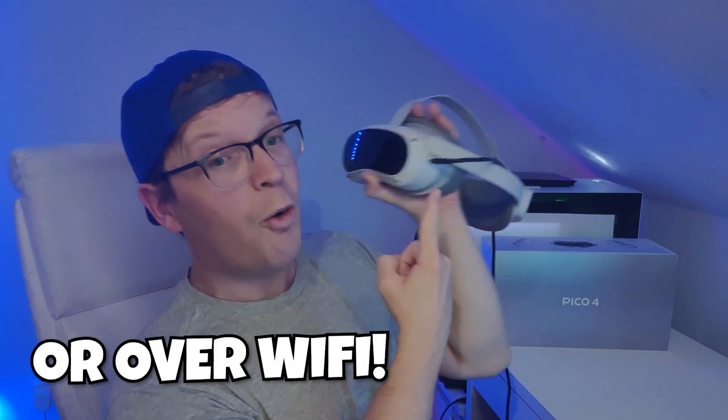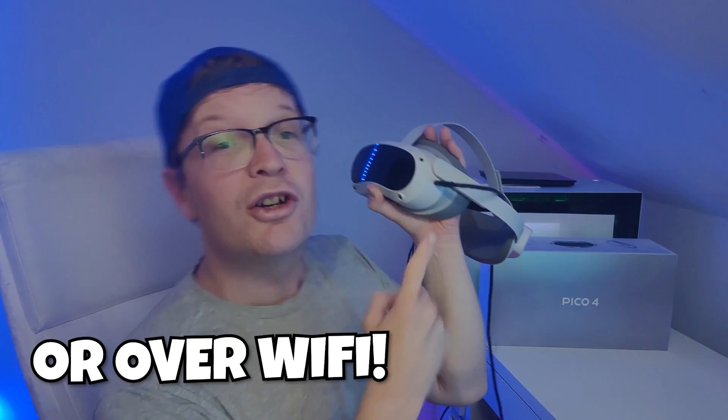In this video, find out how to play PC VR games on your Pico 4 wired. Coming up!